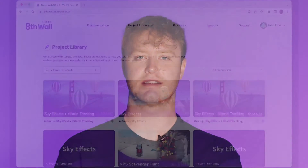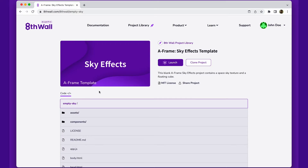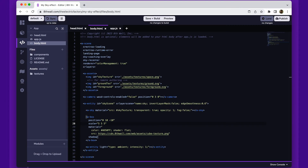Hi there. In this video, we'll create a simple SkyFX project. Let's start by cloning the A-Frame SkyFX template project from the 8th Wall project library.